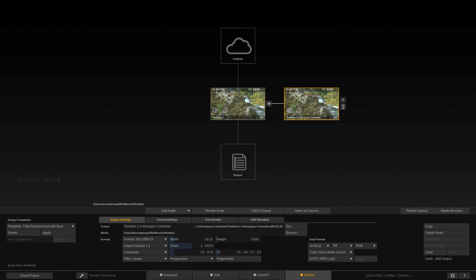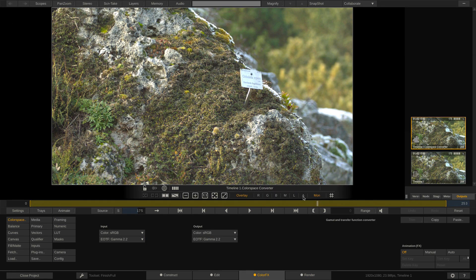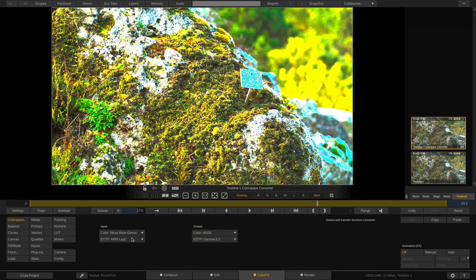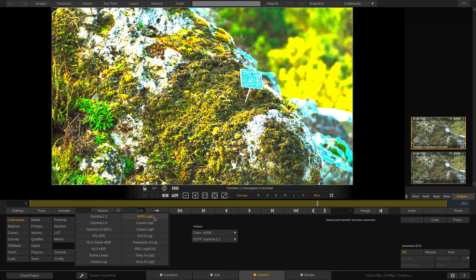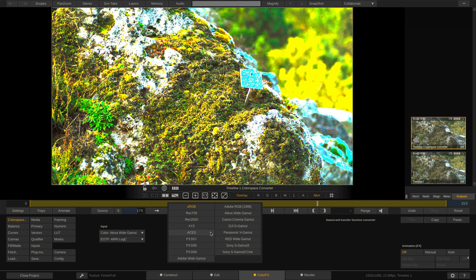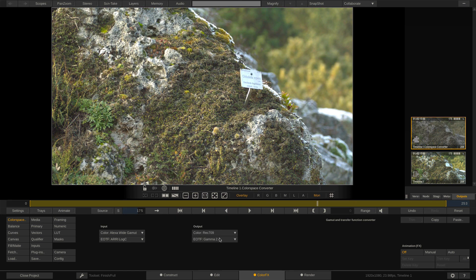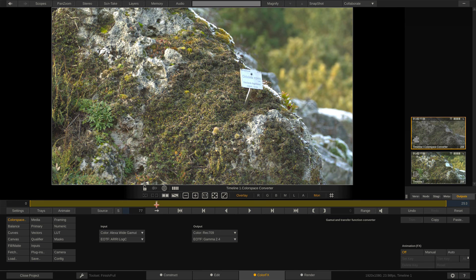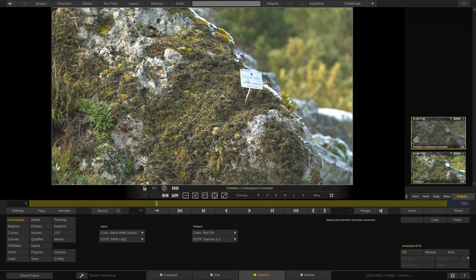Now, of course, the question is, what are we actually converting? Well, the input of this node is going to be Alexa wide gamut log C, and the output is going to be Rec 709 Gamut 2.4. Everything's looking very nice, very sharp right about here. Keep in mind, what I might want to do is get in, do a little bit of color correction to make this look correct, but don't worry, we're going to get to all of that a few lessons from now.